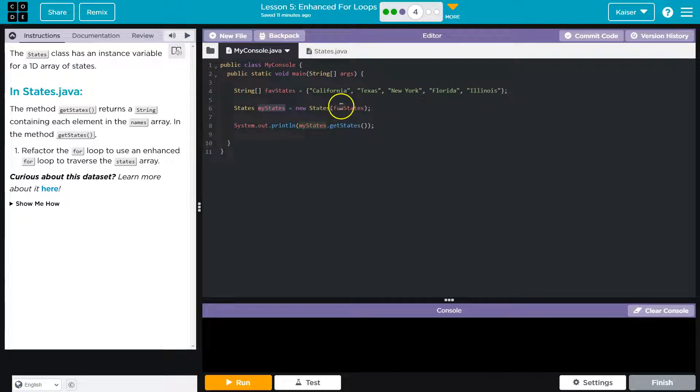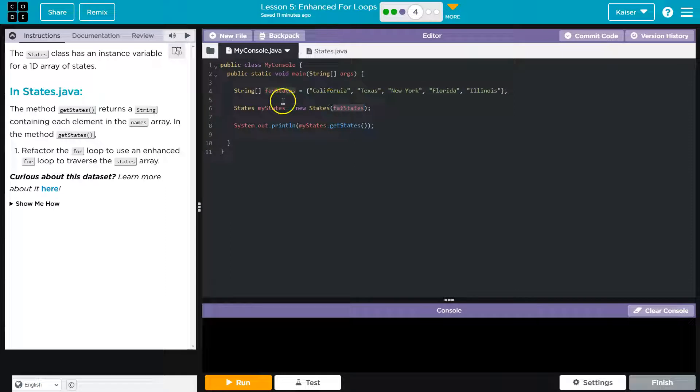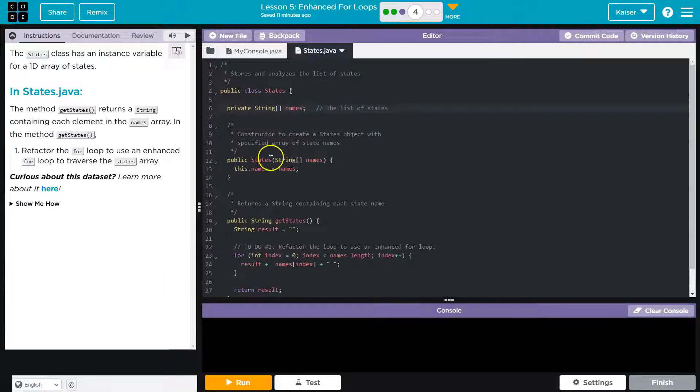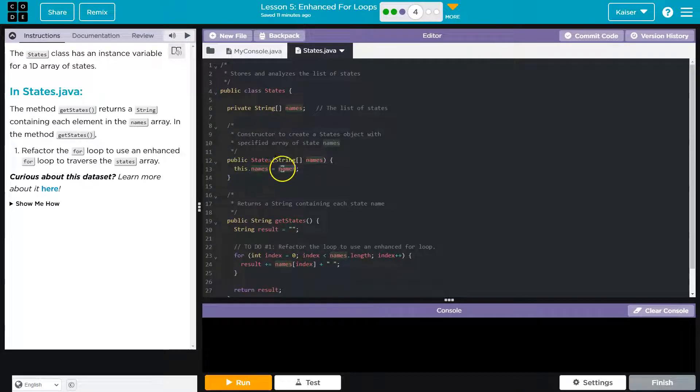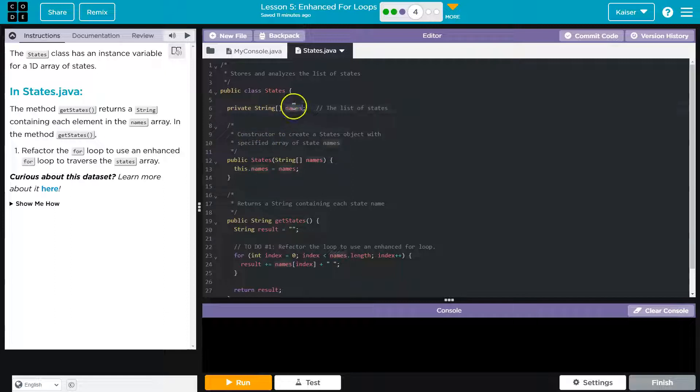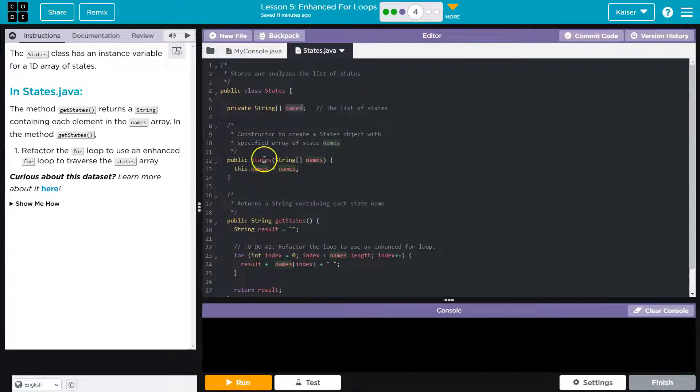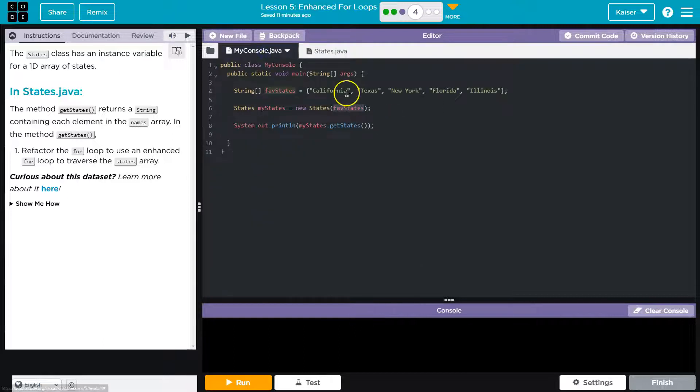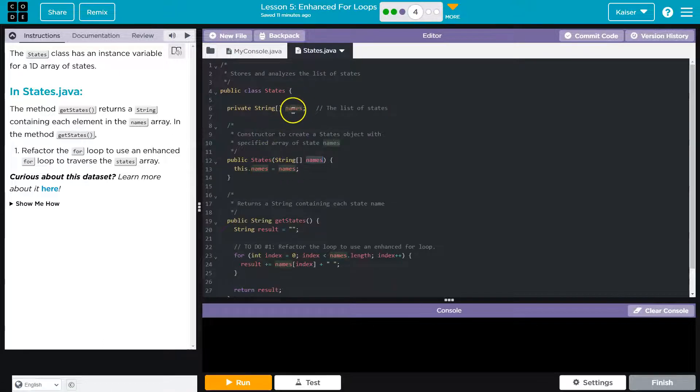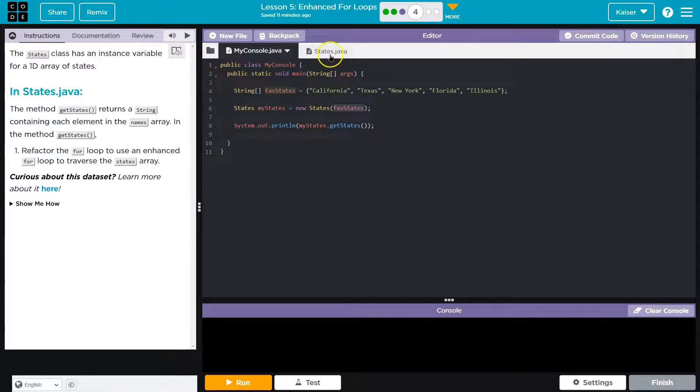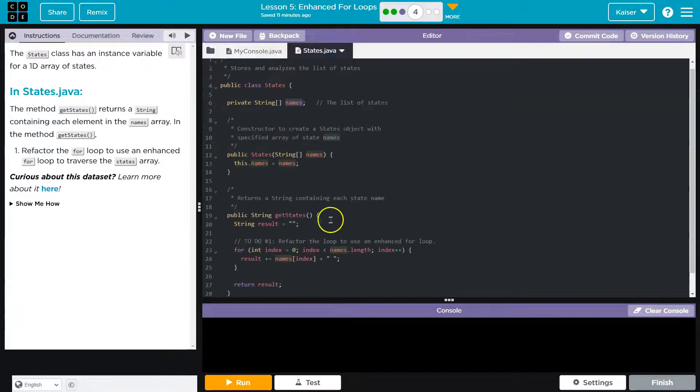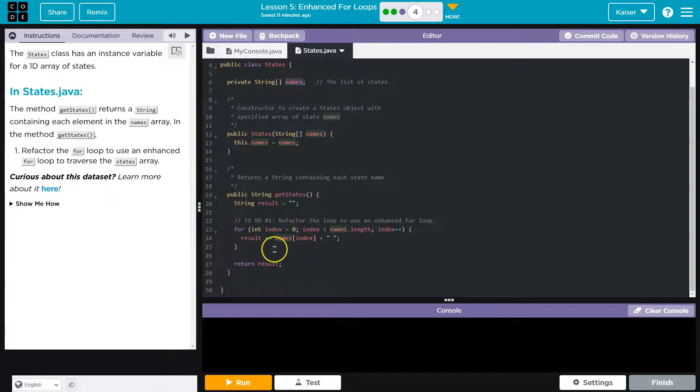We ask it to run the constructor states, passing it the array of favorite states. What does that do? This constructor assigns the array that we just passed it, names, the parameter we called it names. And then we use this.names to make sure the class understands that names up here, the instance variable, is going to be set, is going to be defined by the value passed here. So these states now have a copy or have been copied to here.